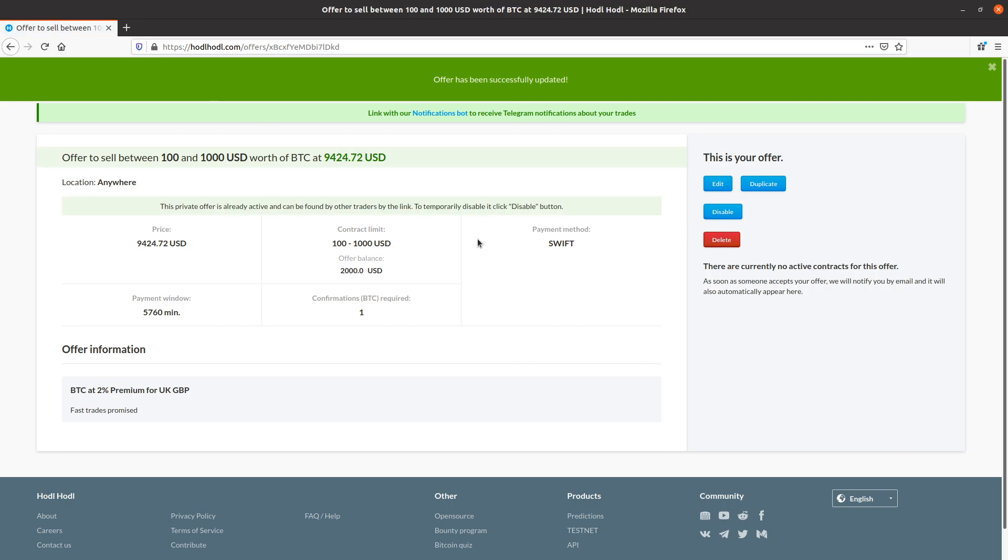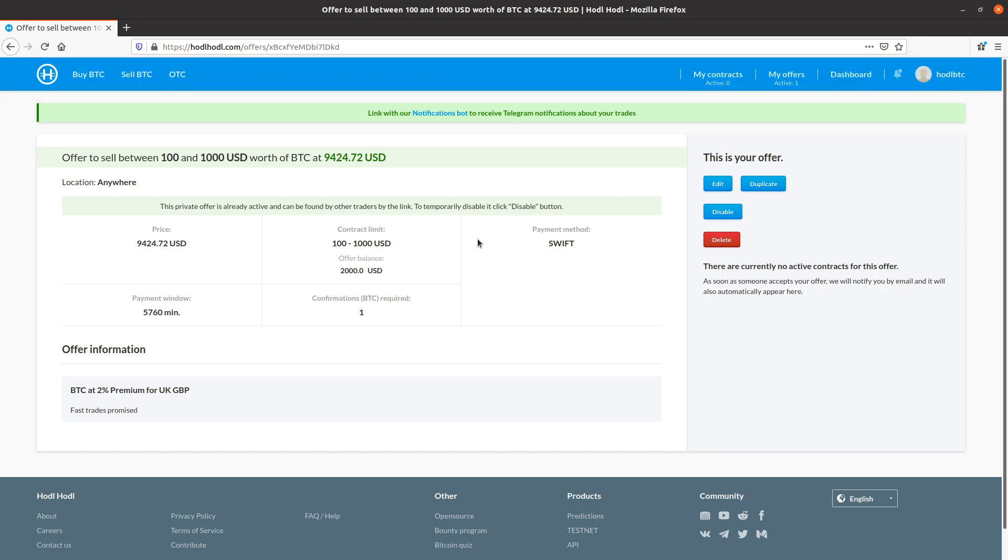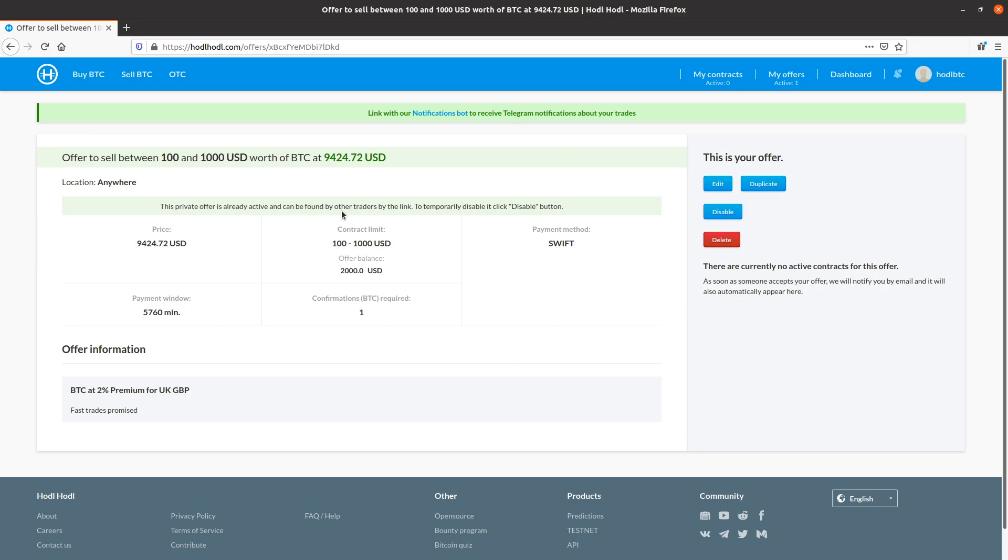And we're done. I've created the perfect offer for me. We've automated the working hours to when I'm online. The next steps would only be to respond to the email, telegram message or website notification that I have a new contract and then complete the trade. And I'll be showing how to complete contracts in future videos. And please be aware that all offers are automatically disabled if the owner has not logged into the website within the past 10 days. And if you have any questions or suggestions, please join our telegram group. The link is in the description below. Follow us on Twitter at HODLHODL. All right. Thanks for watching. Bye.